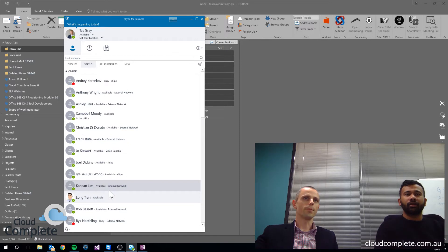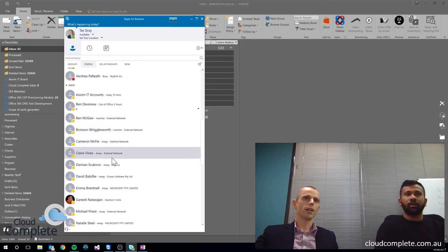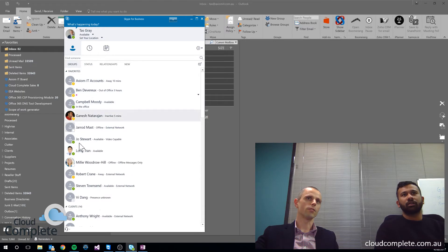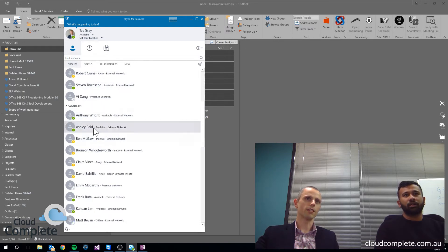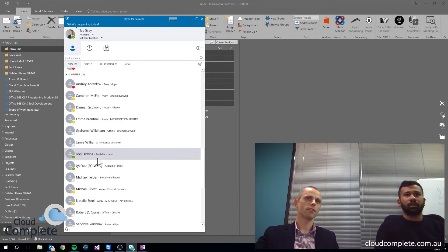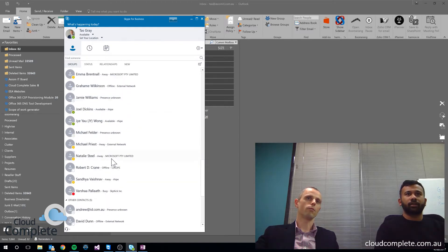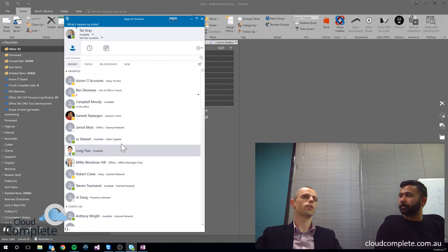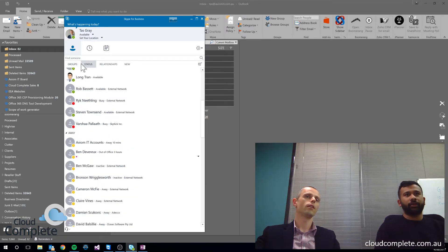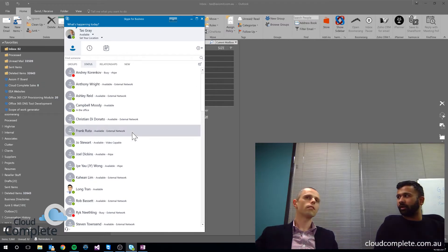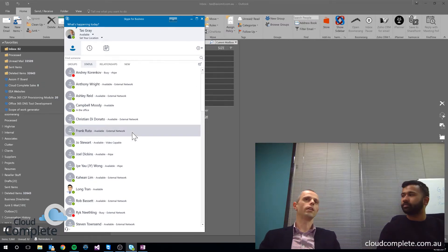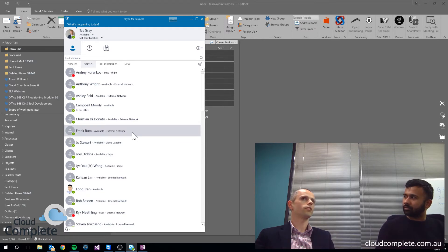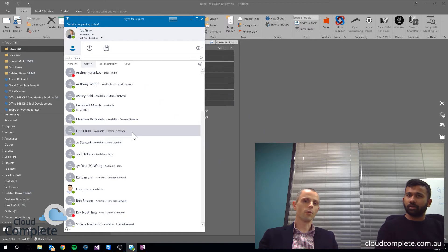I can see the people who are away. I've got this group by status right now, but I can also group people into the groups that I see fit. So here are my contacts, here are the clients, here are some of our suppliers. Which brings us to an interesting point: we don't necessarily need to have people here that are only within our organization. You can have external users in your contact list. They can be Skype for Business users, they can also be regular Skype users.